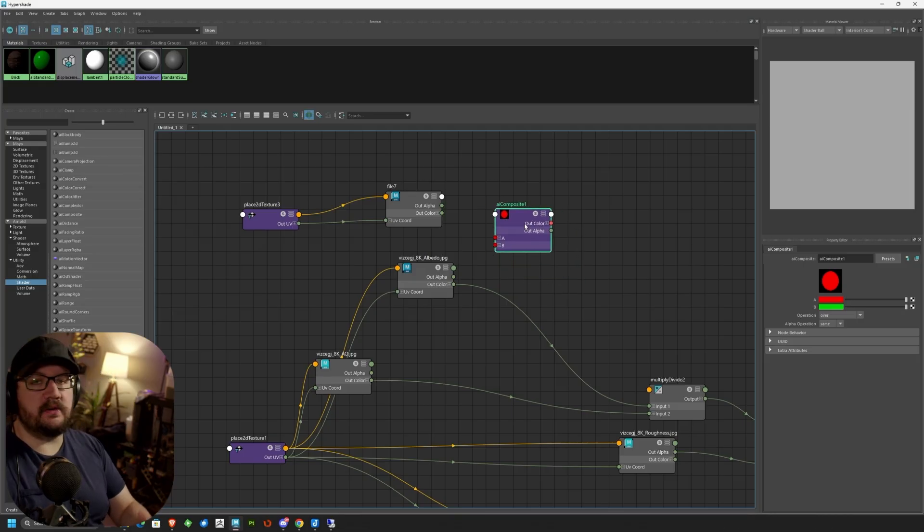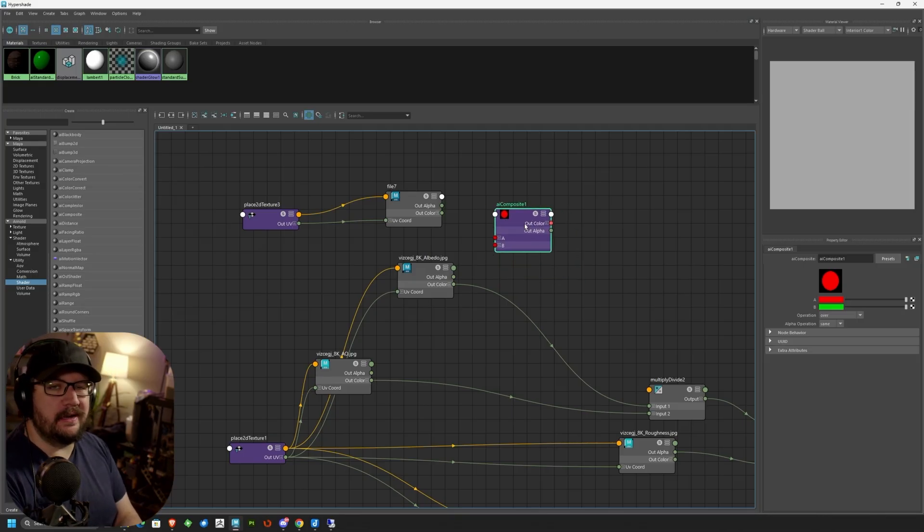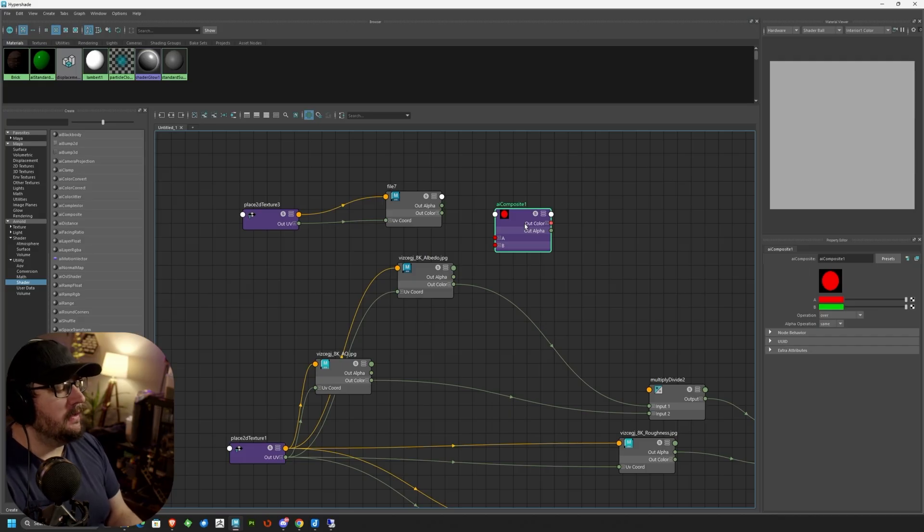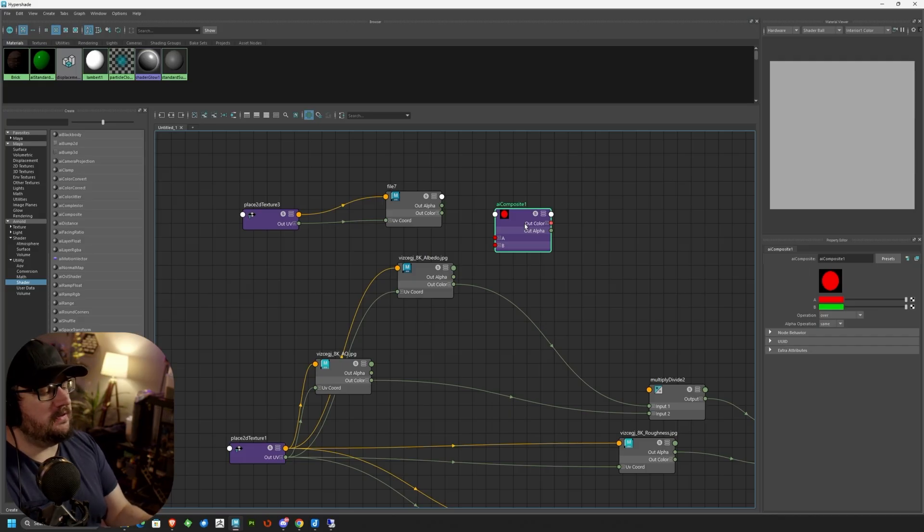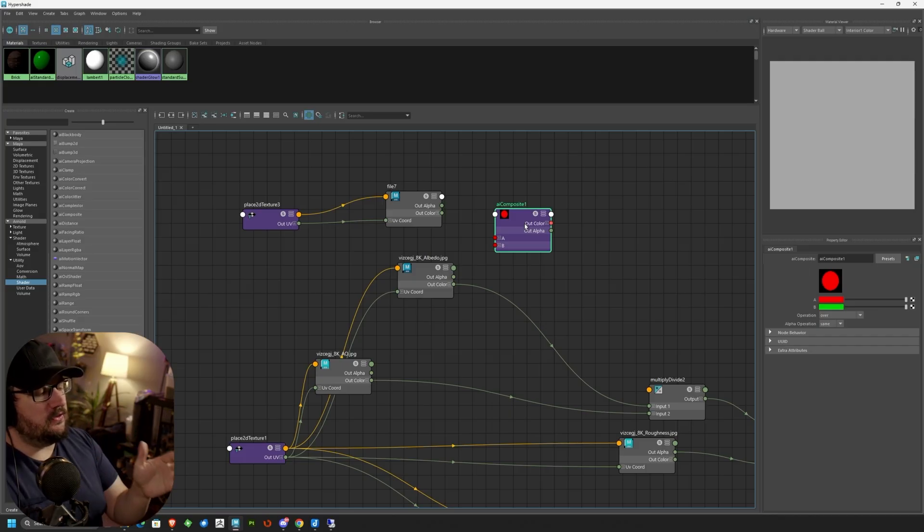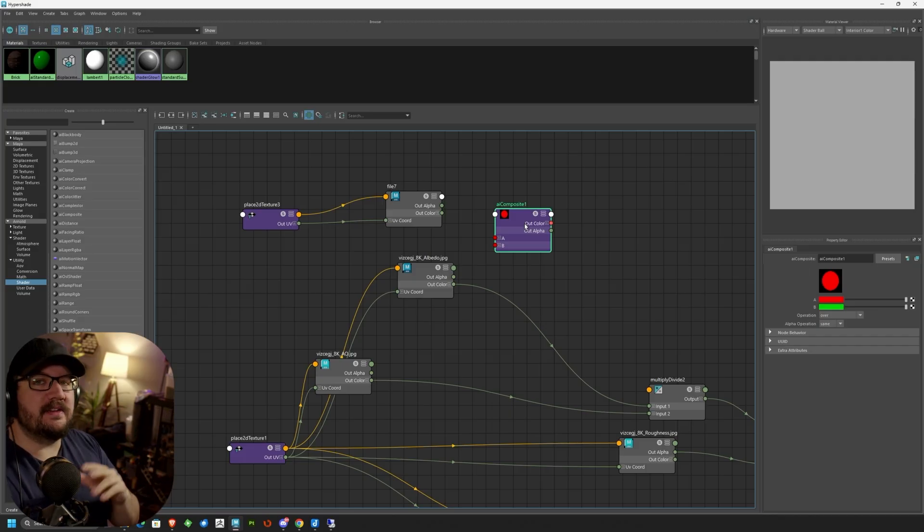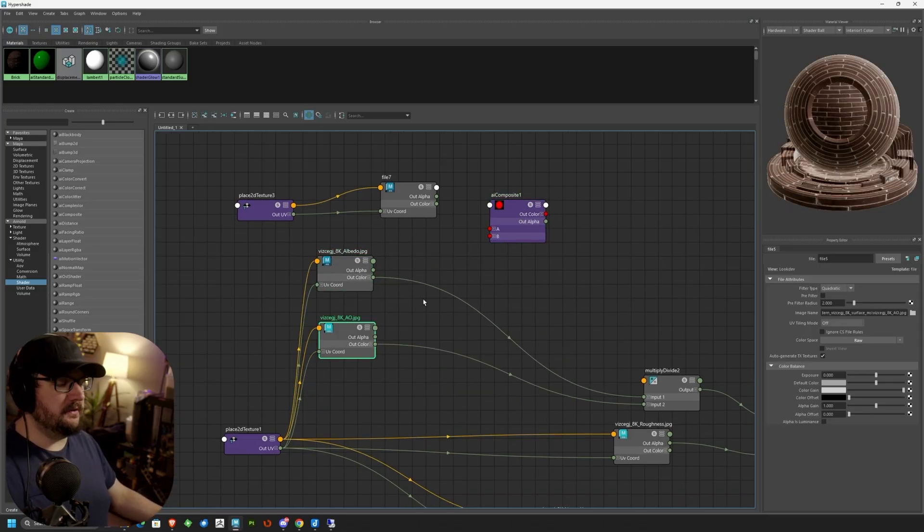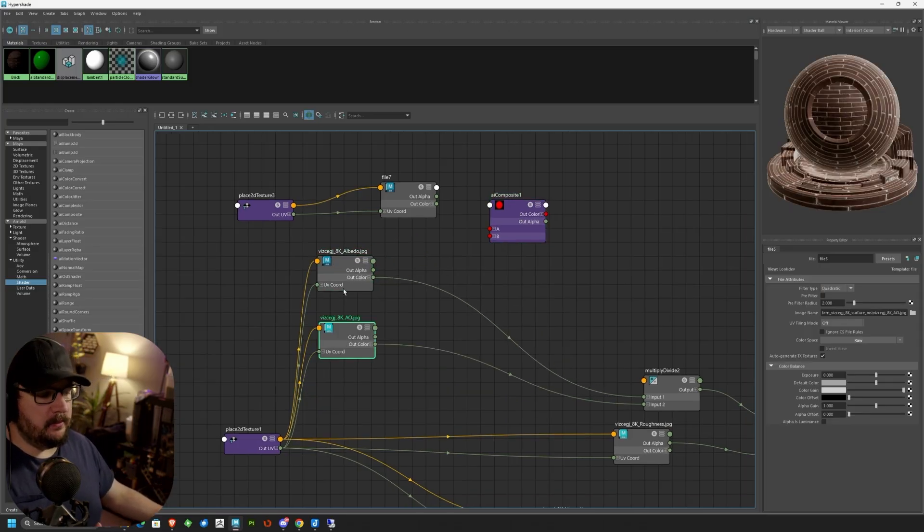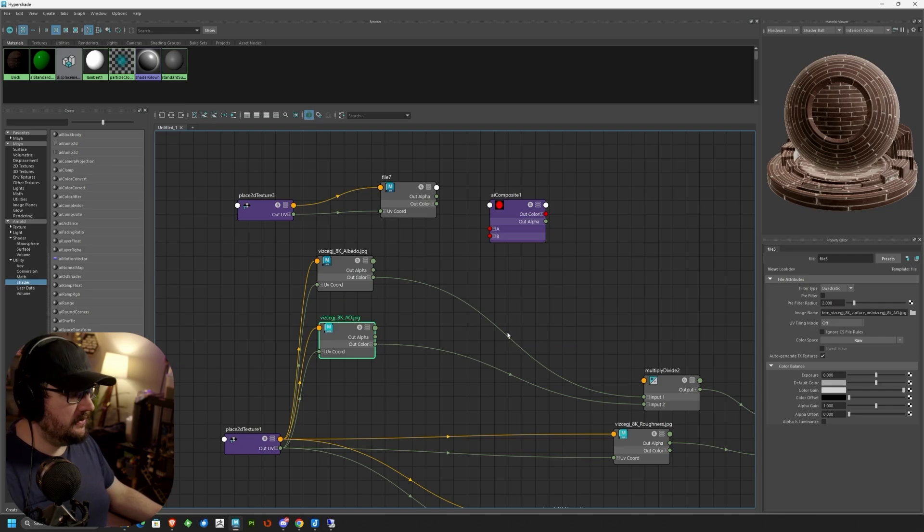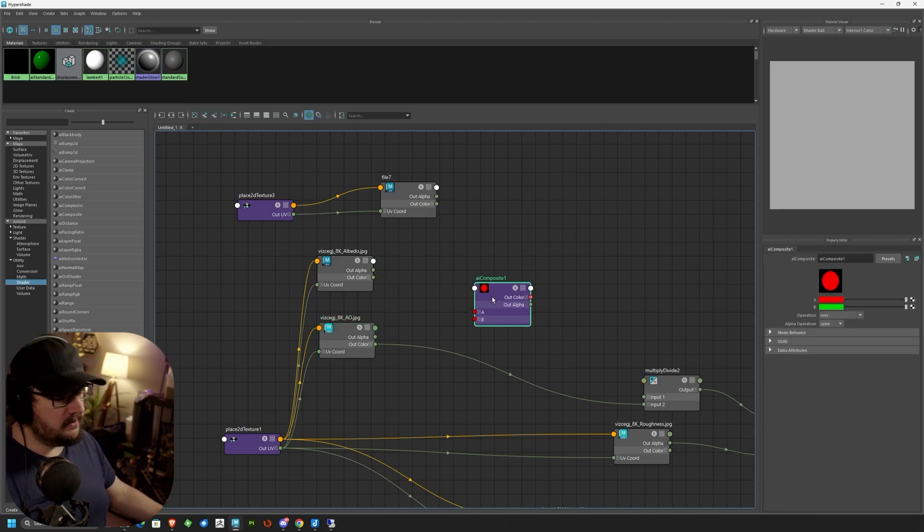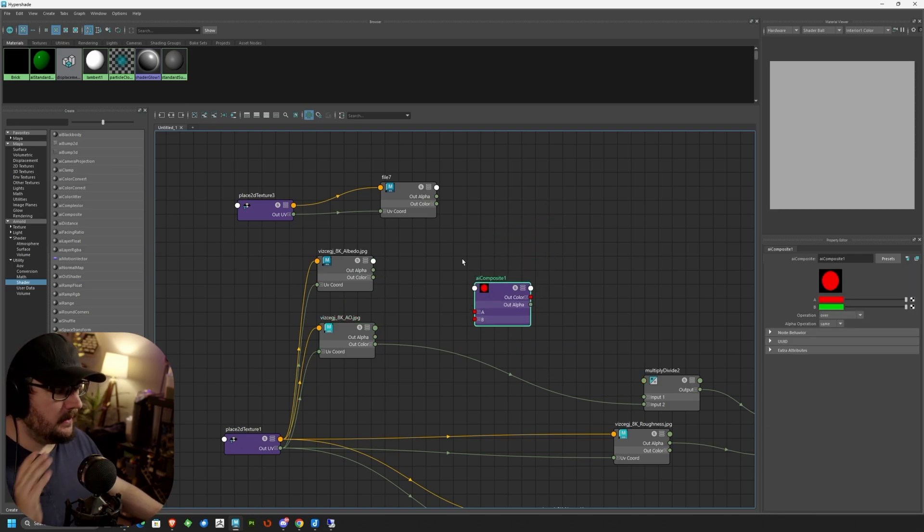This looks very similar to the layered shader or any of the other multi-node shaders that you're used to. The only difference is that we're going to be taking two different images and compositing it into one and blending that back into our network. So what I want to do is I'm going to look at my Albedo map, which is my color map. I'm going to go ahead and disconnect this. So we're going to break that connection there. We're going to move our Composite Node into here.